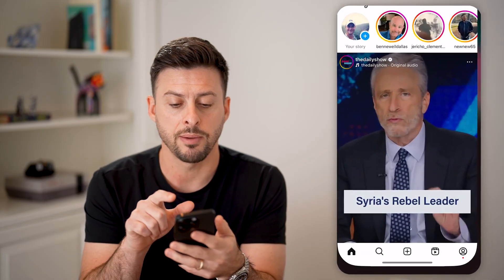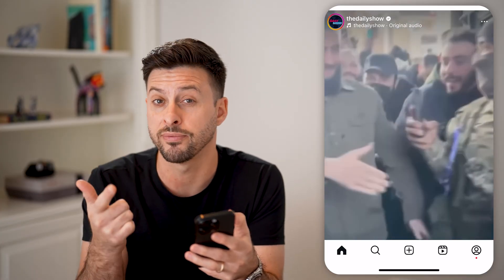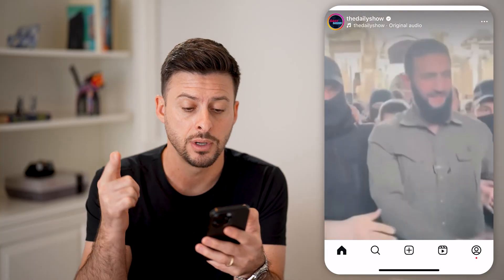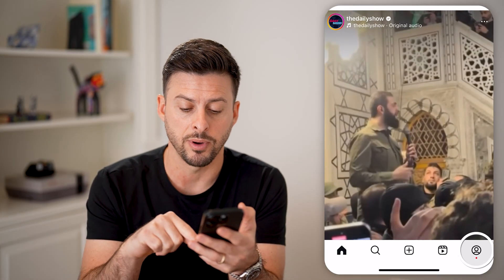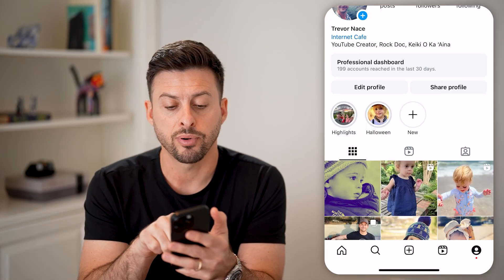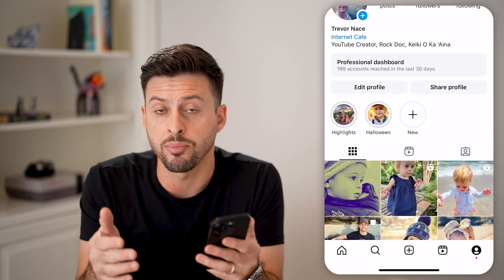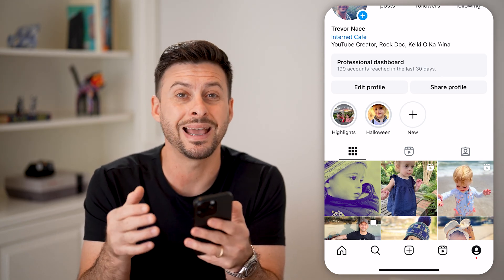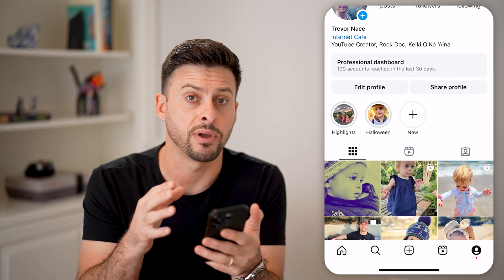Let's hop into the Instagram app here. The culprit on why you can't do that is because either you have a professional creator account or a professional business account. You can see the professional dashboard indicating that I have a professional account, and you cannot make professional accounts private.